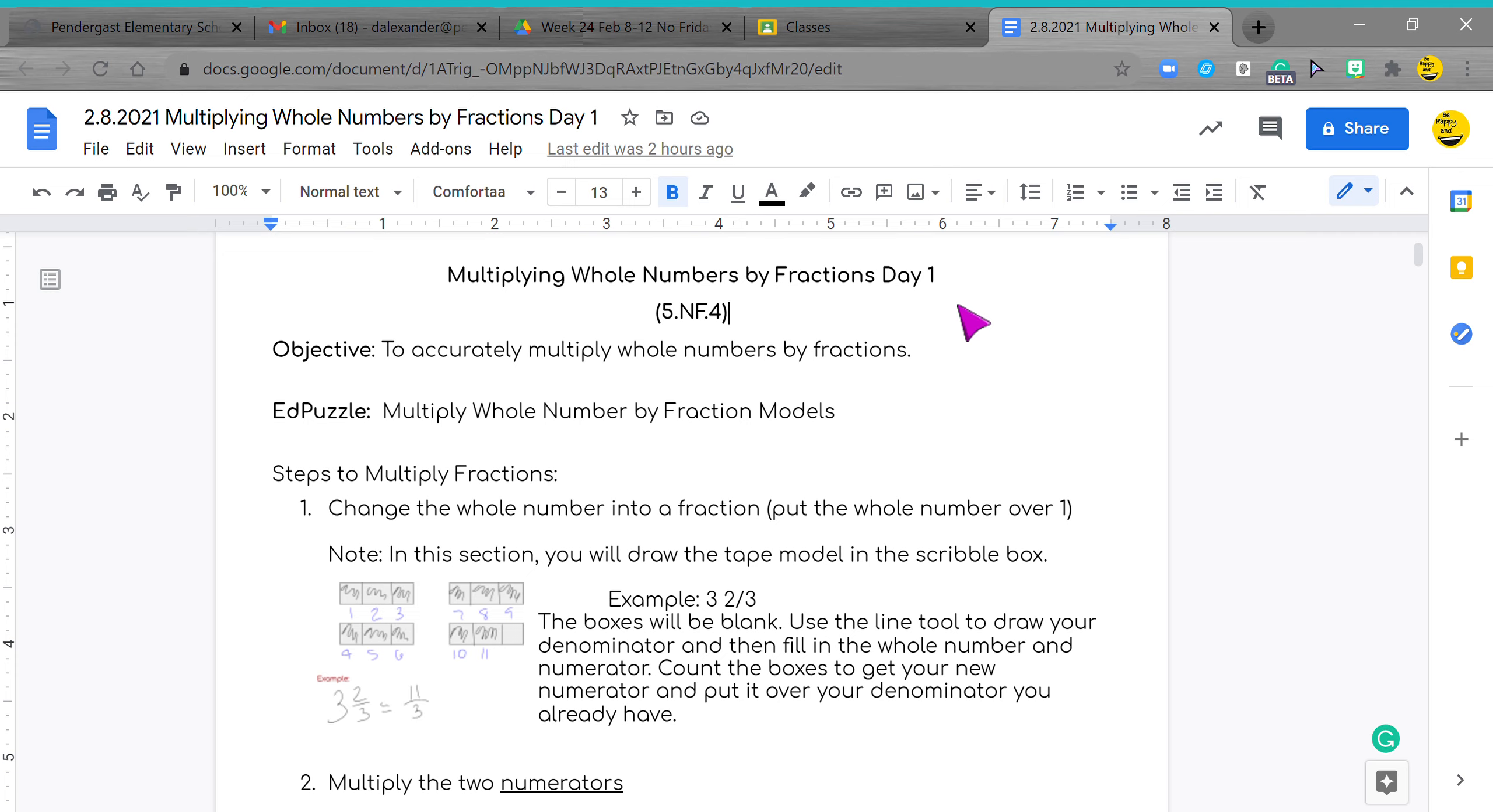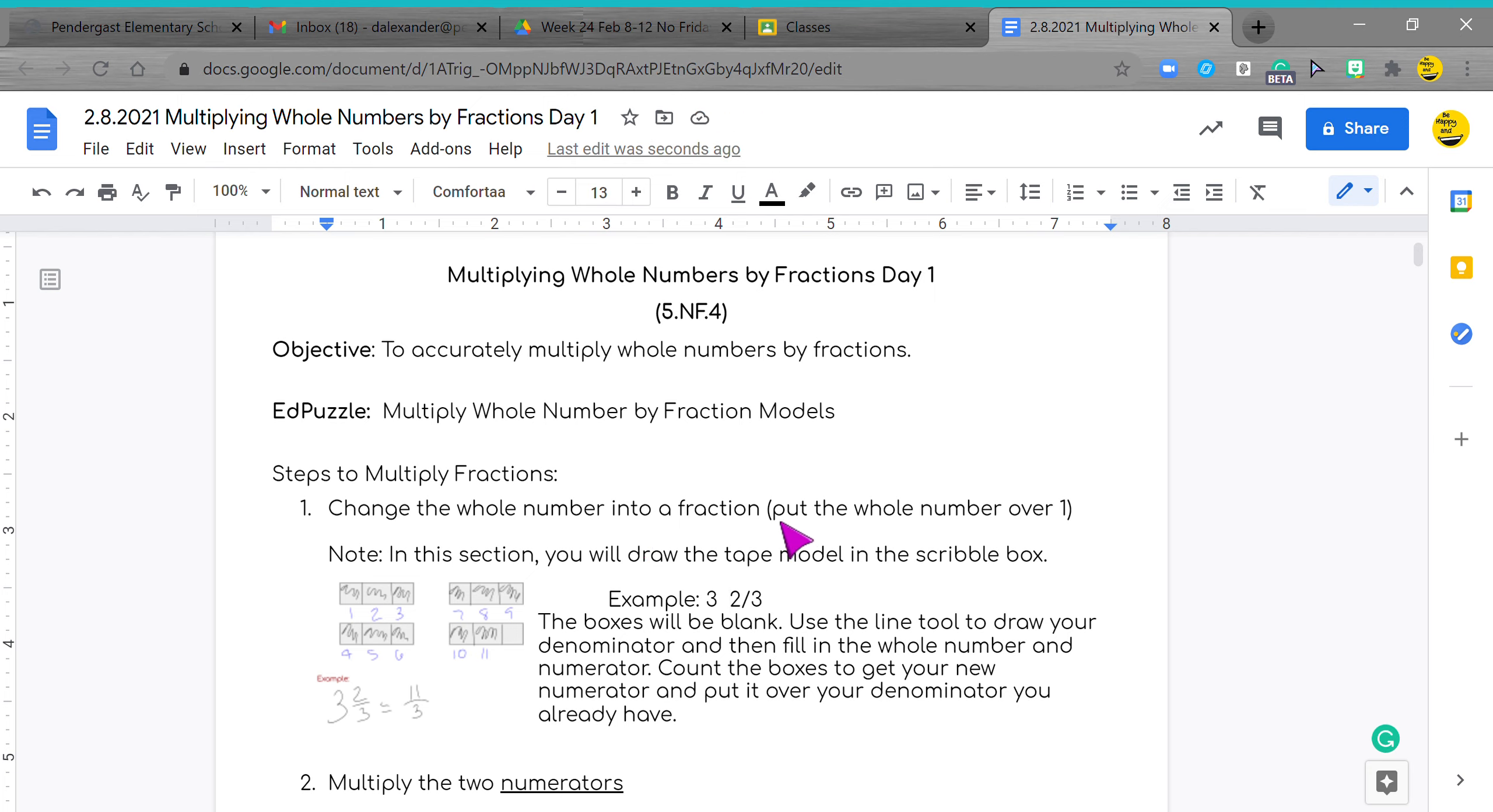So the first way I'm going to show you, we're going to change the whole number into a fraction. In order to do that, you just put the whole number over one.